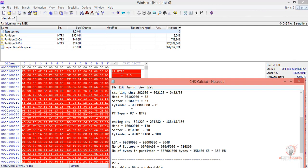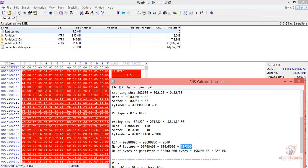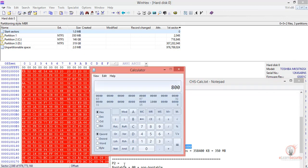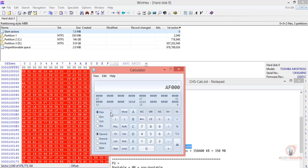As you may recall, partition one is 716,800 sectors. Let me show you how to do it. If we take the value for the number of sectors, 716,800, input that into the calculator and convert it to hex, we get AF000. Let's copy this value.